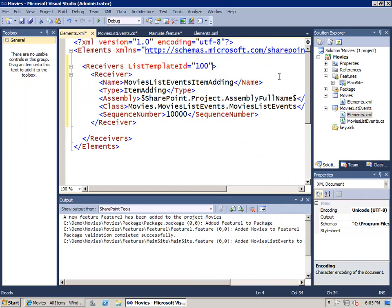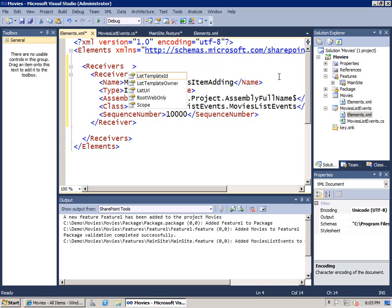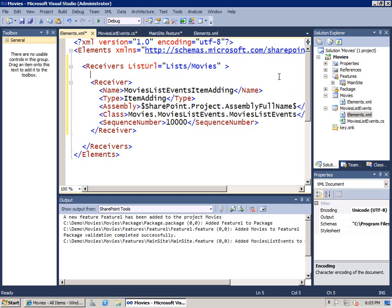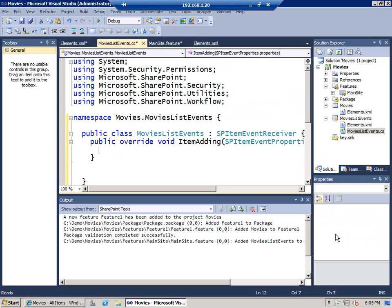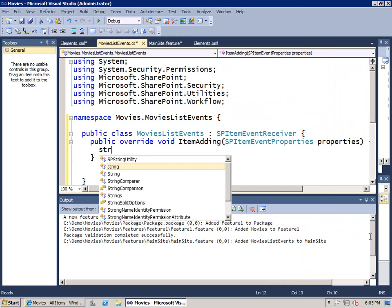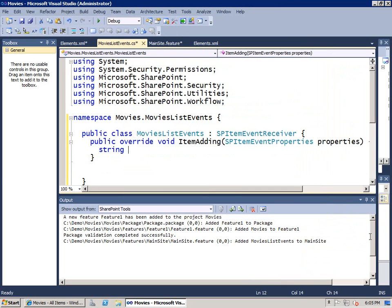One of the things that I have to do a direct edit to this file for is, if I don't want my event handler to apply to every single list that was created from the custom list type. Instead, I just want it to apply to one list. I'm going to go back here and pick List URL. We'll say Lists slash Movies. I basically point it to one of the lists that's going to be inside the target site. Now that we've done that, let's go ahead and move back to our event handler and write some code inside here.